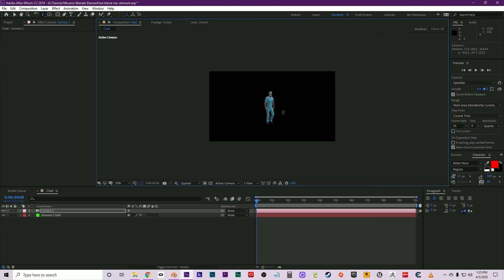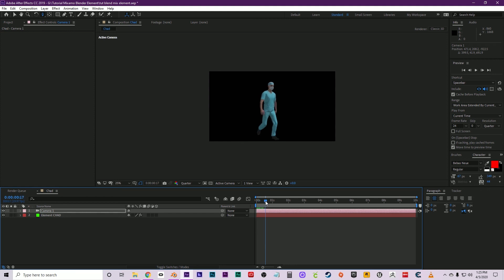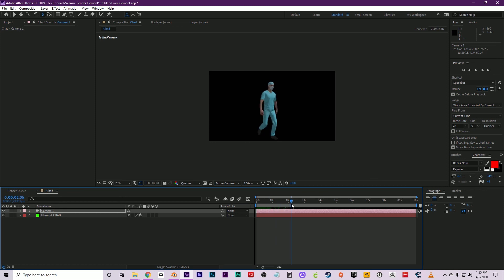There you go. Now when you press play, you see that the animation repeats itself. Again, that's why we did it in the walk-in-place method with Mixamo. And yeah, that's it.